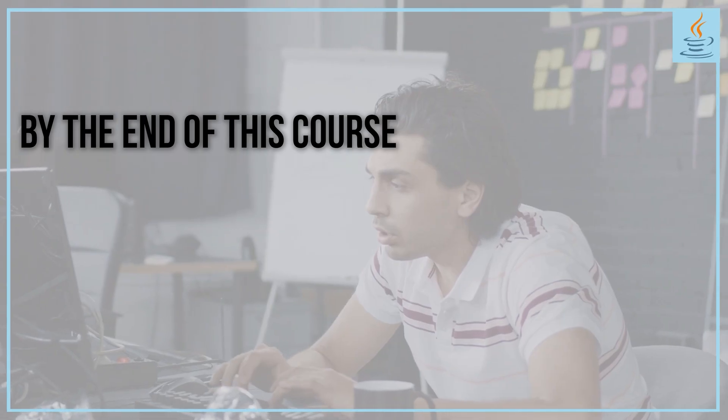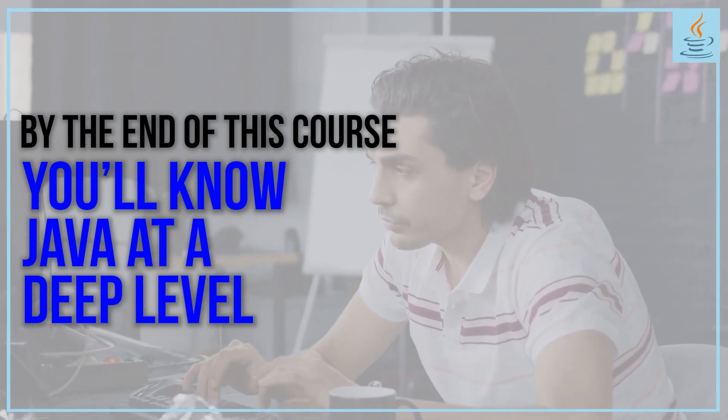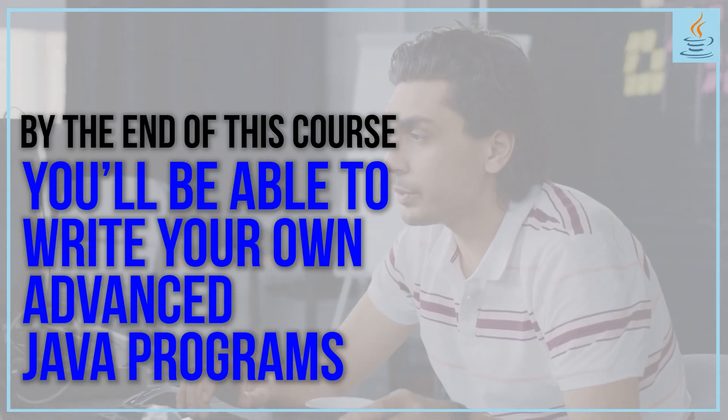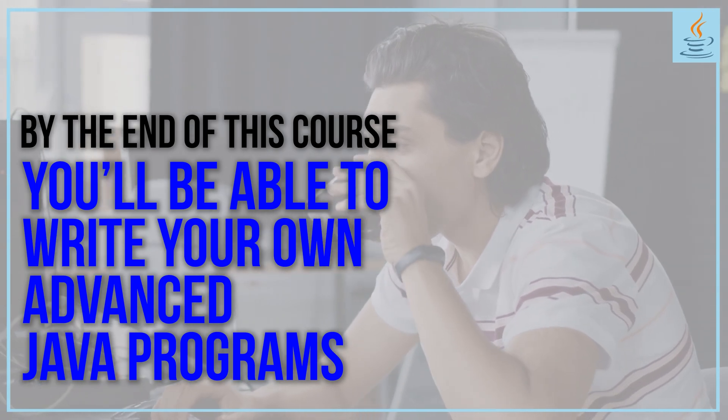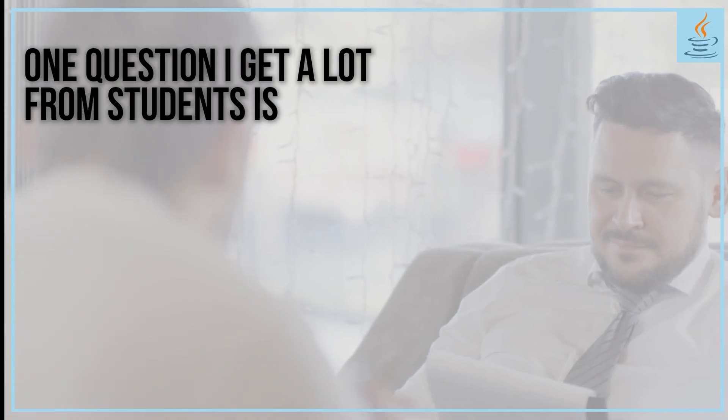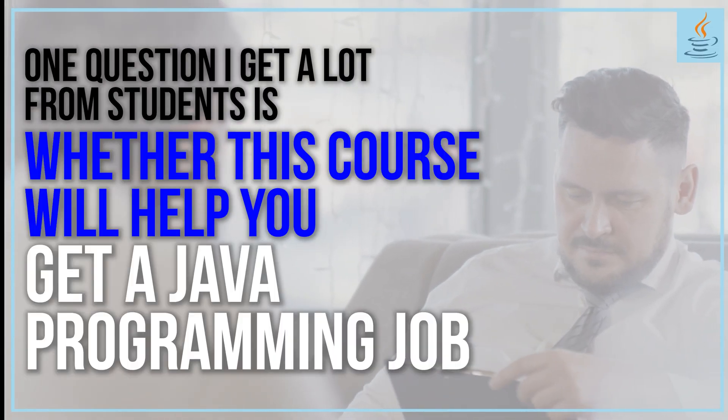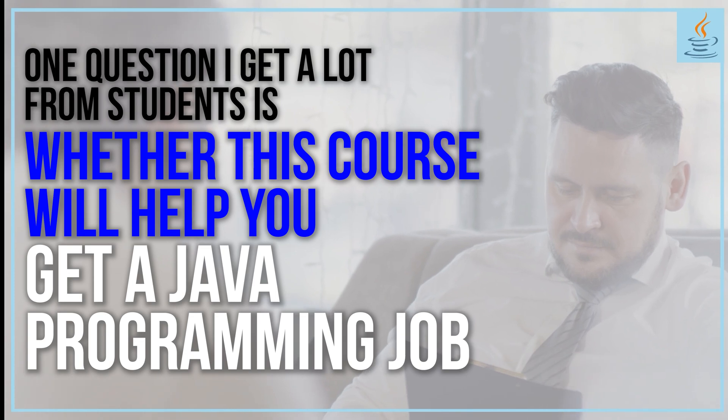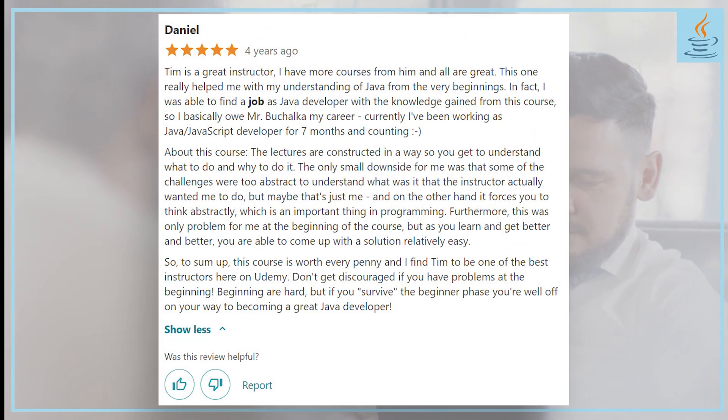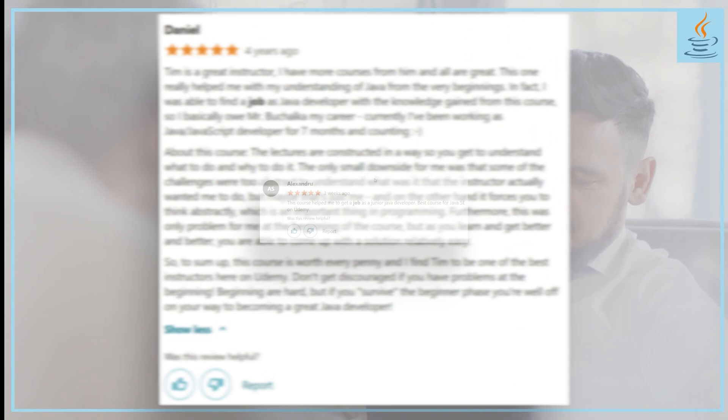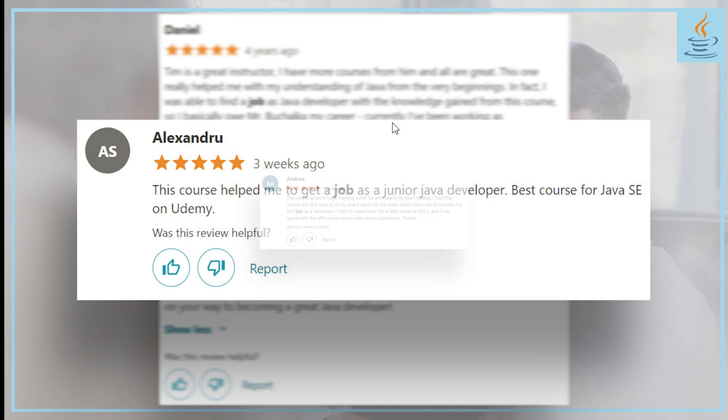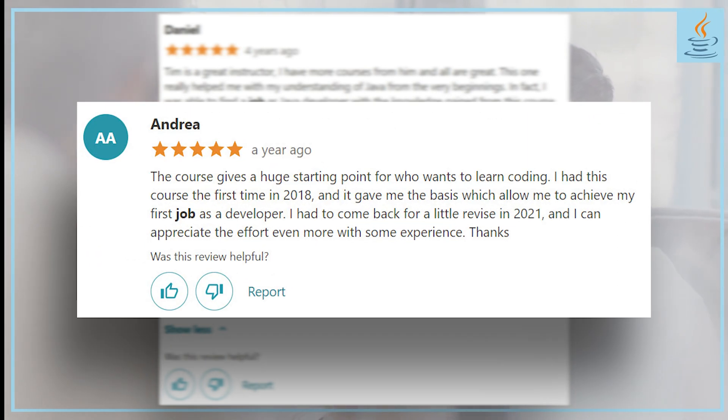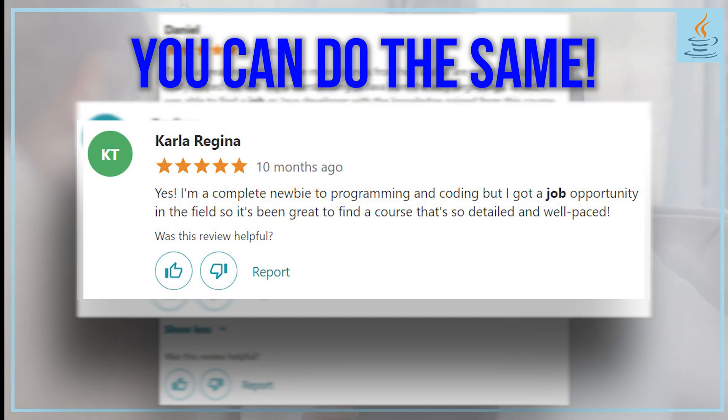By the end of this course, you'll know Java at a deep level and be able to write your own advanced Java programs. One question I get a lot is whether this course will help you get a Java programming job. As you can see on screen, many students have obtained jobs as a result of taking this course. These comments are from real students who got jobs, and you can do the same.